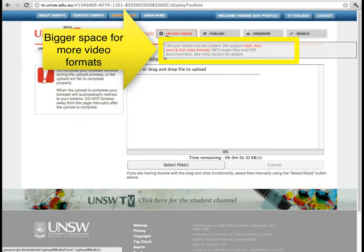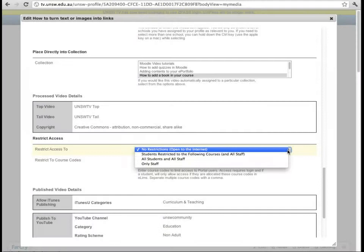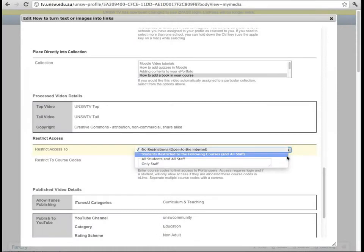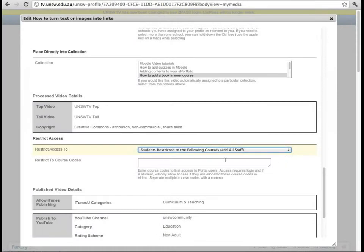UNSW TV can accept larger media files, more file formats, and is more transferable. You can also choose to show only your videos to students in a particular course.